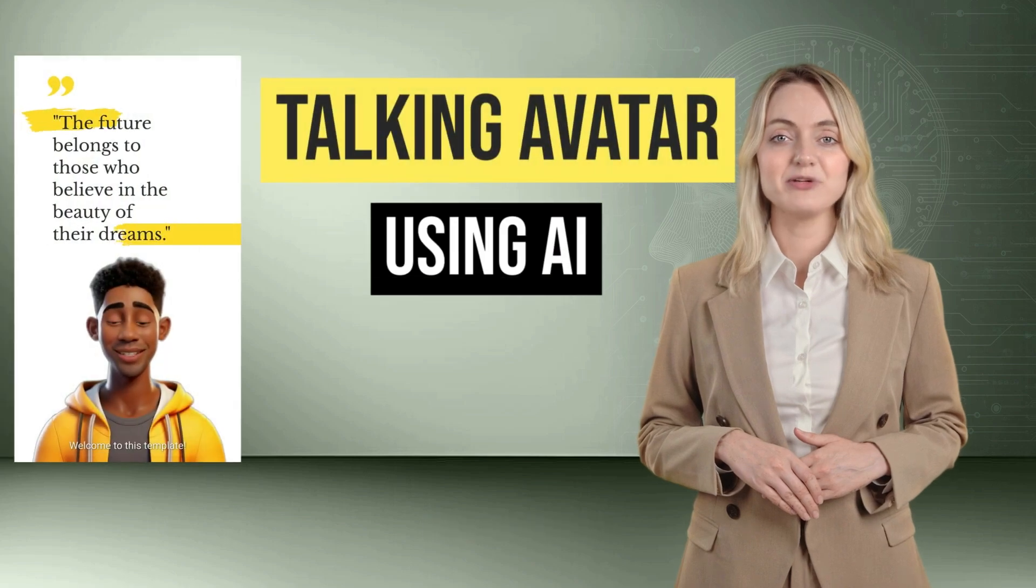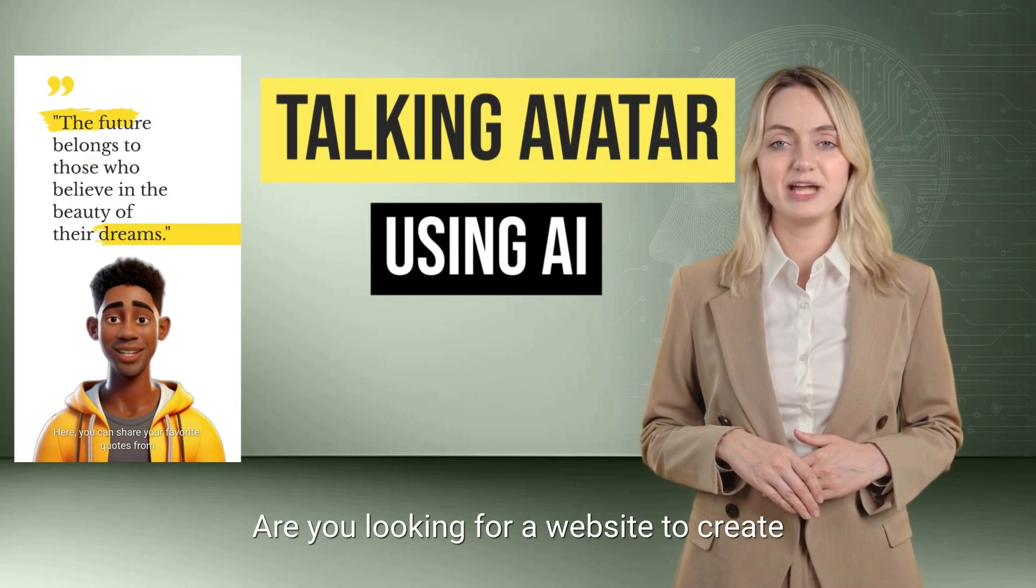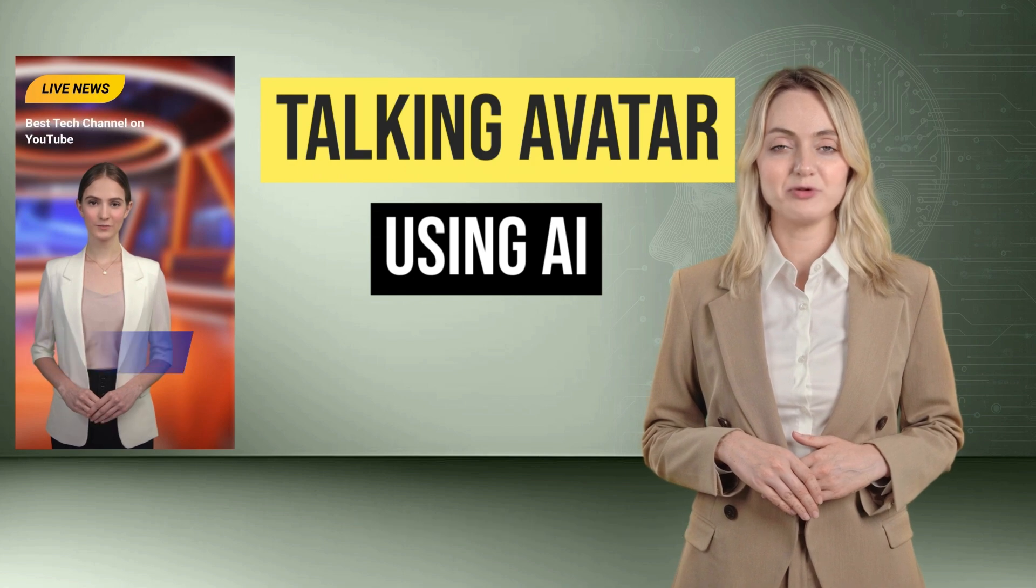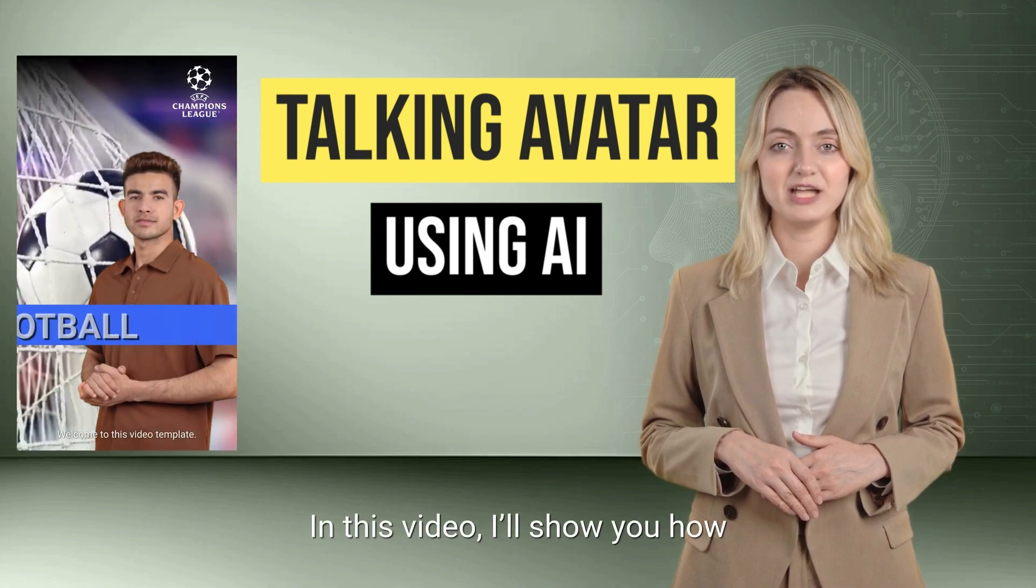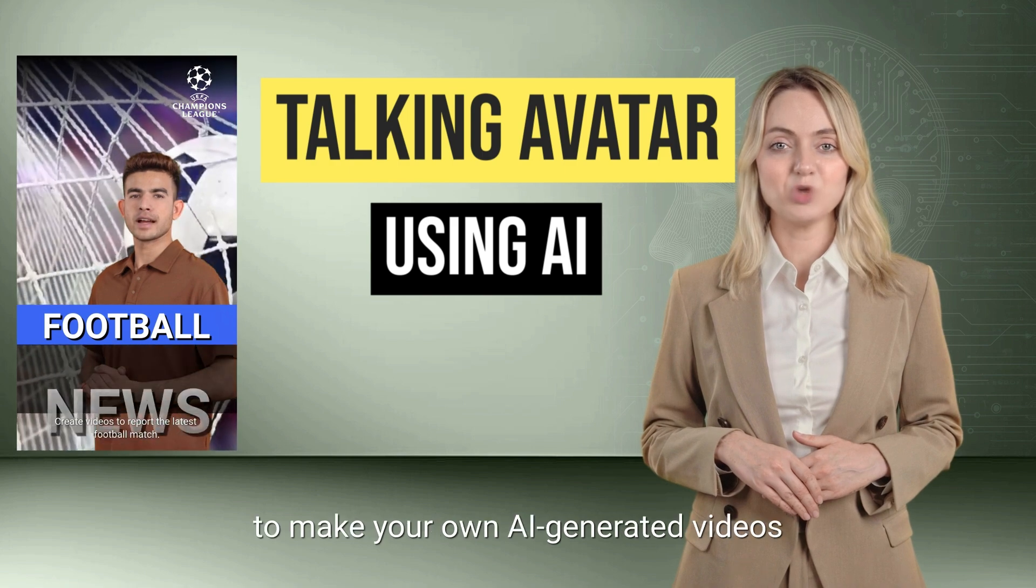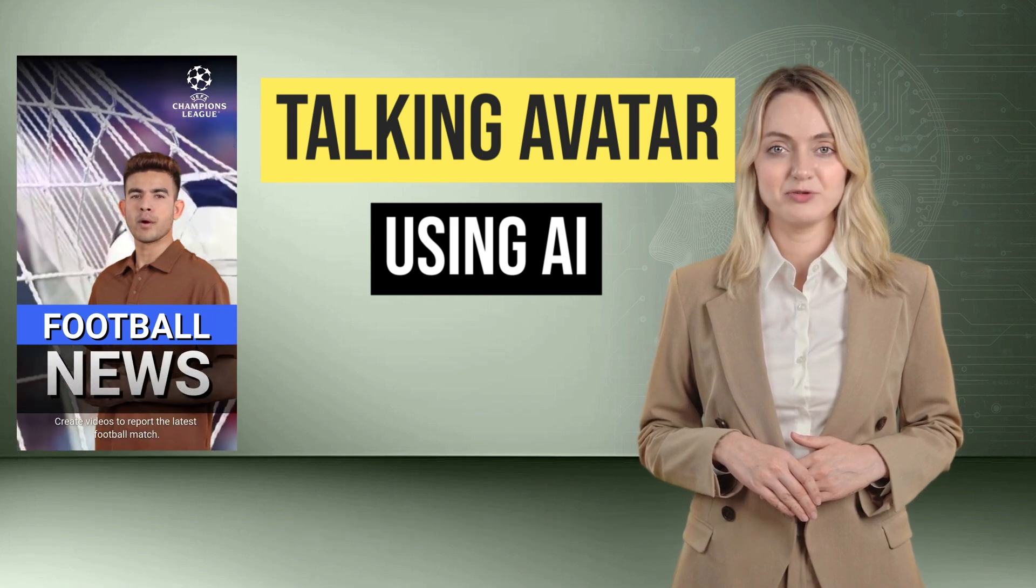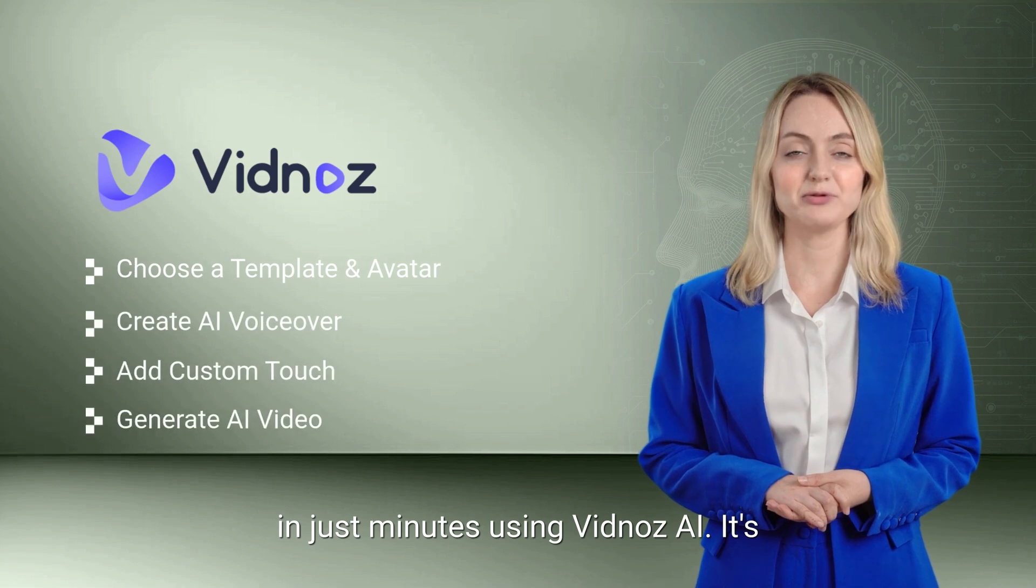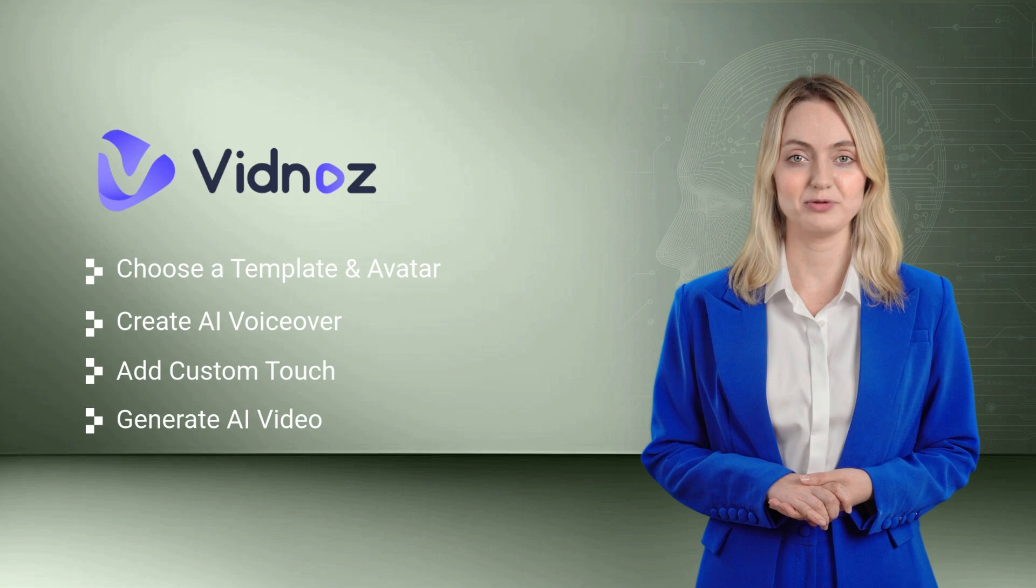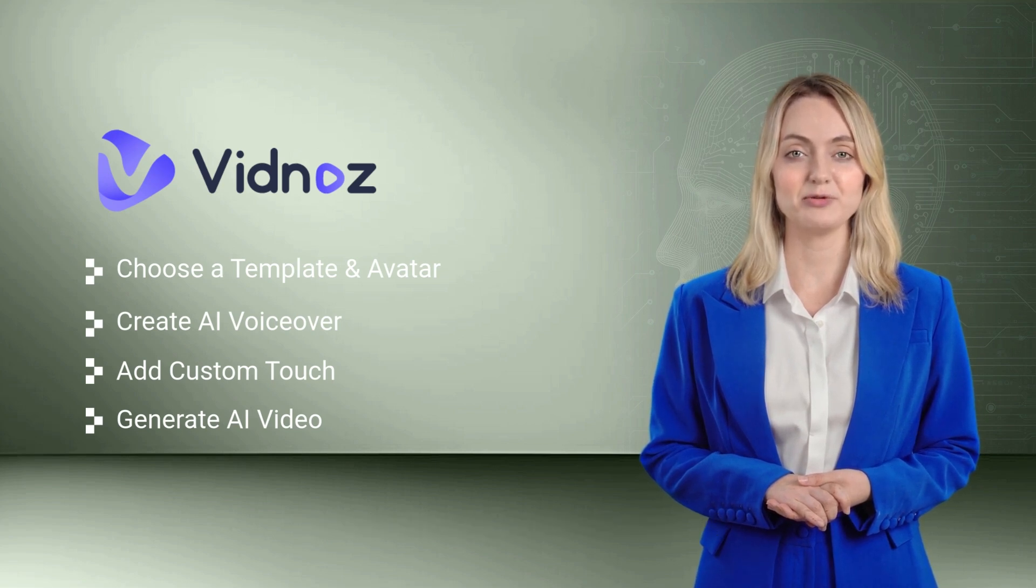Hey everyone! Are you looking for a website to create talking avatars using AI? Look no further. In this video, I'll show you how to make your own AI-generated videos in just minutes using Vidna's AI. It's quick, easy, and no experience needed. Stick around, and let's dive in.